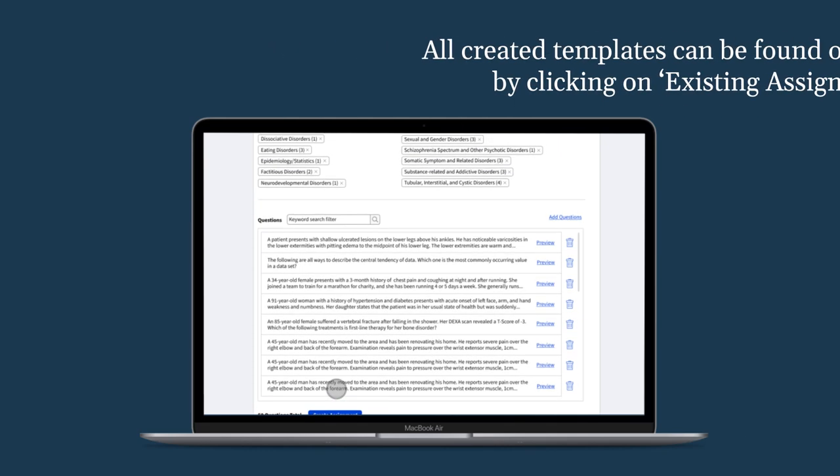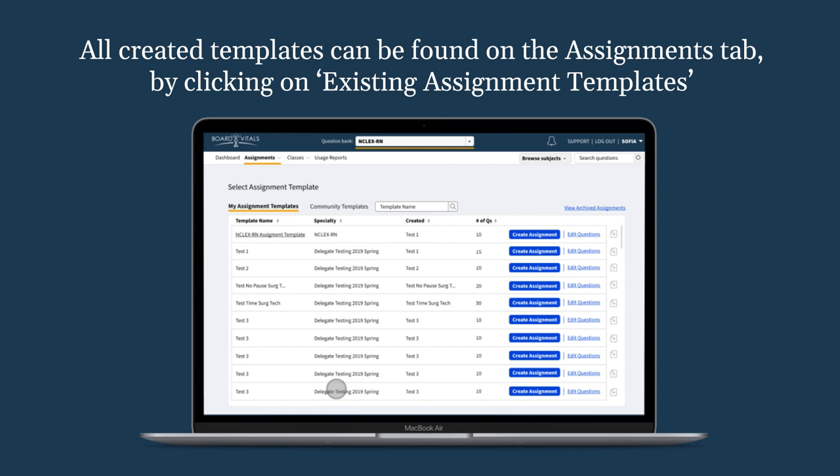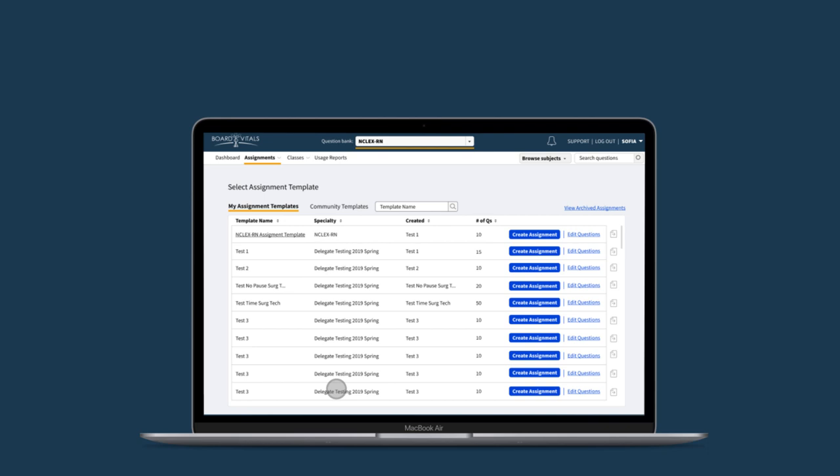All created templates can be found on the Assignment tab by clicking on Existing Assignment Templates. Here you can edit your assignment and change the selected questions. You can also send your assignment from here. You can send your assignments as many times as you would like.